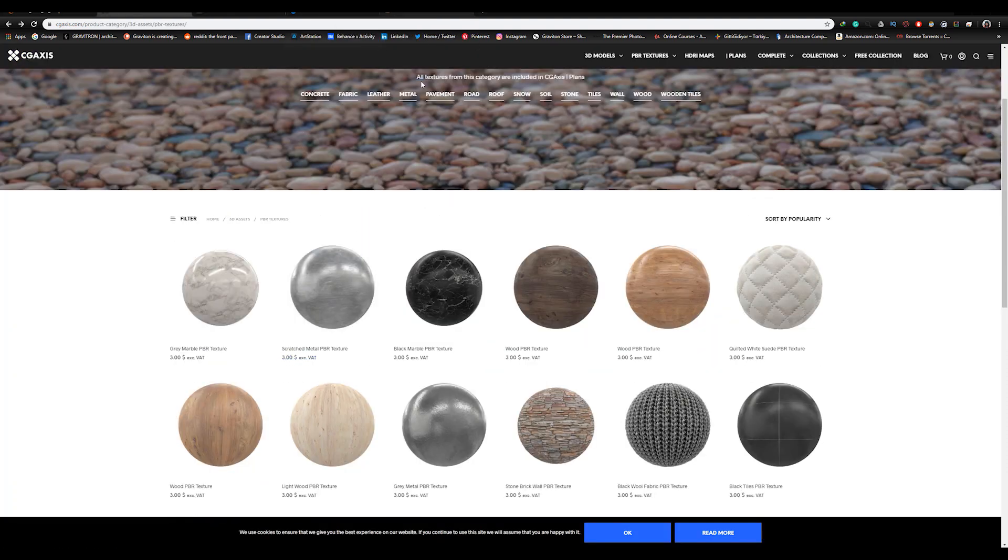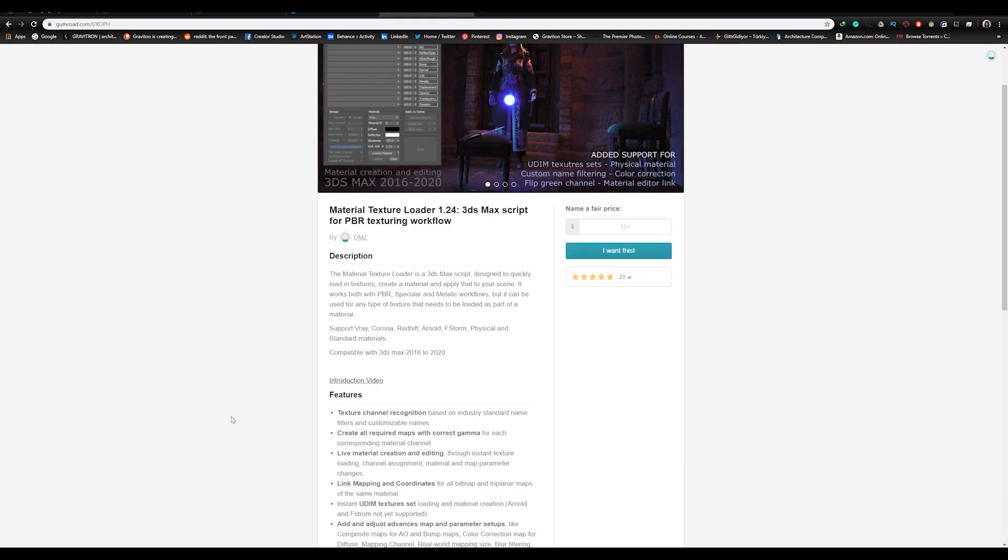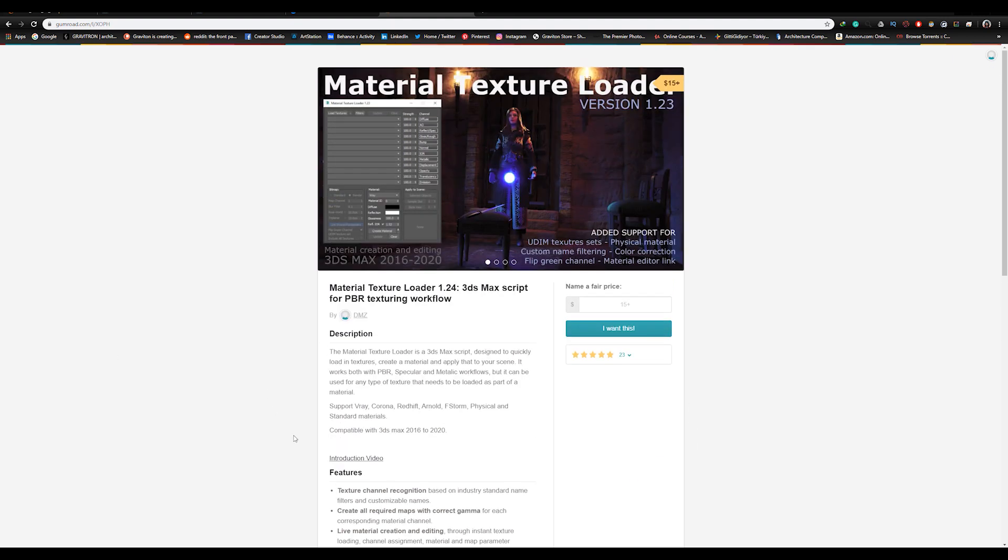So now this is the resources for the PBR. What about the script? You need to get the Material Texture Loader script, which is also not free, it's paid, but it's really useful and easy to use. Now let's go to 3ds Max and see how to install the script.